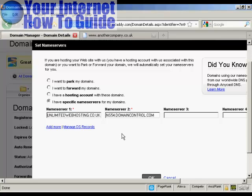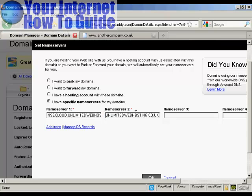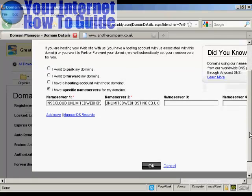There's the first one. And there's the second one. And then all I need to do now is click on OK.